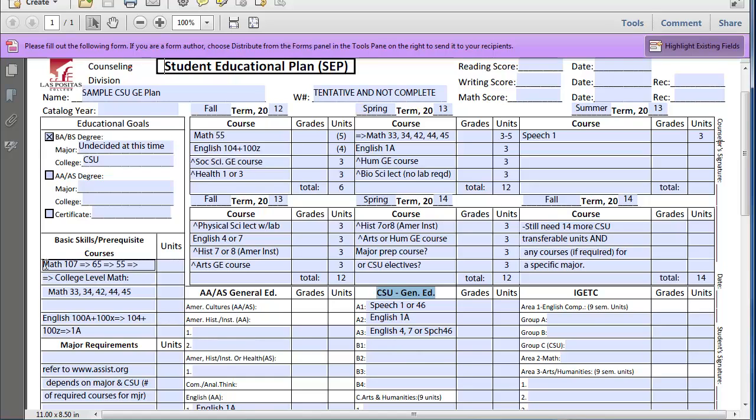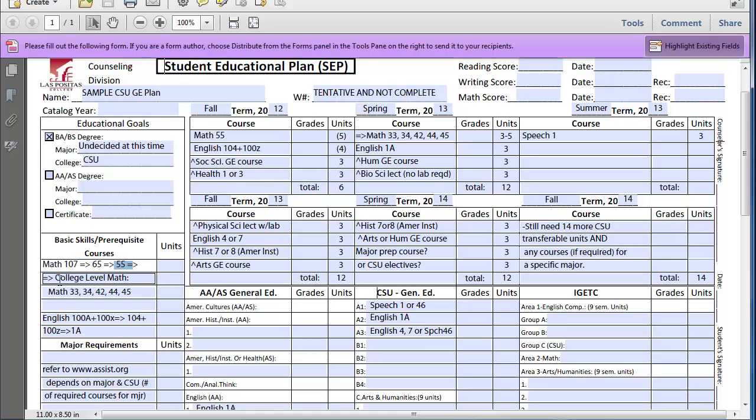One thing to always keep in mind is that depending upon your math assessment, the very first one is Math 107, before you can get into Math 65 and then Math 55, because this is pre-algebra, Algebra 1, Algebra 2, and then the college level math that is transferable, whether it's Finite Math, Calculus for Business majors, Intro to Stats, Statistics and Probability, or College Algebra.